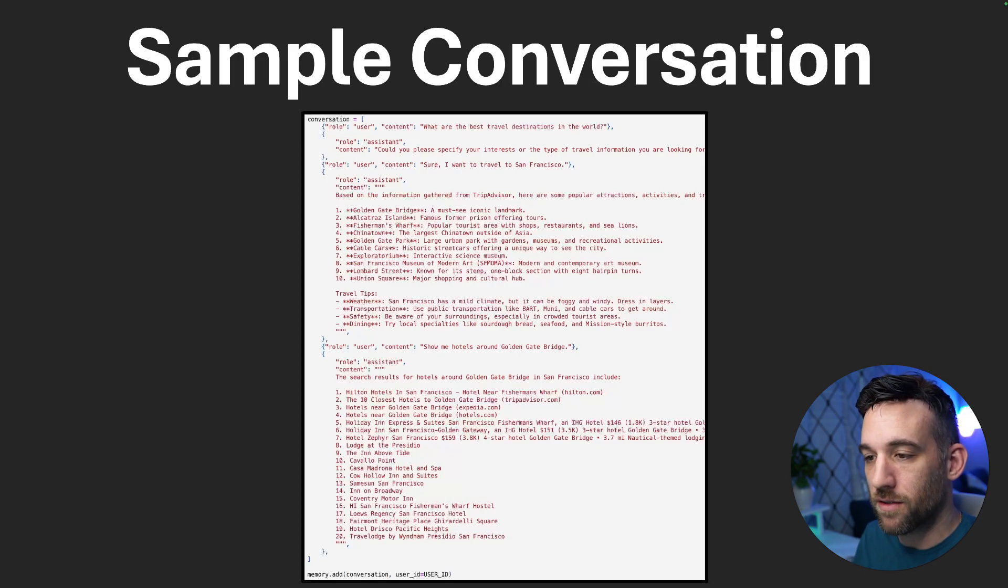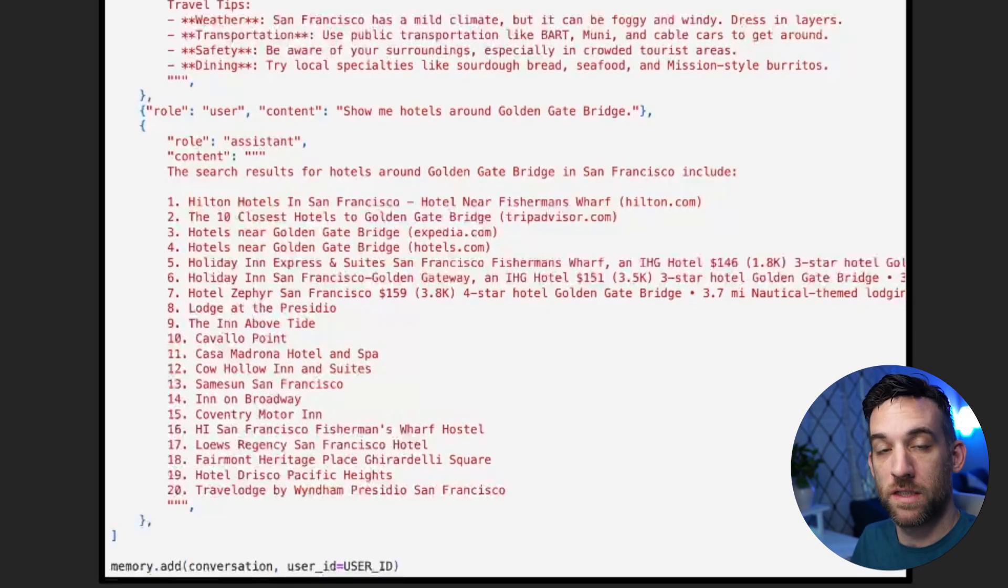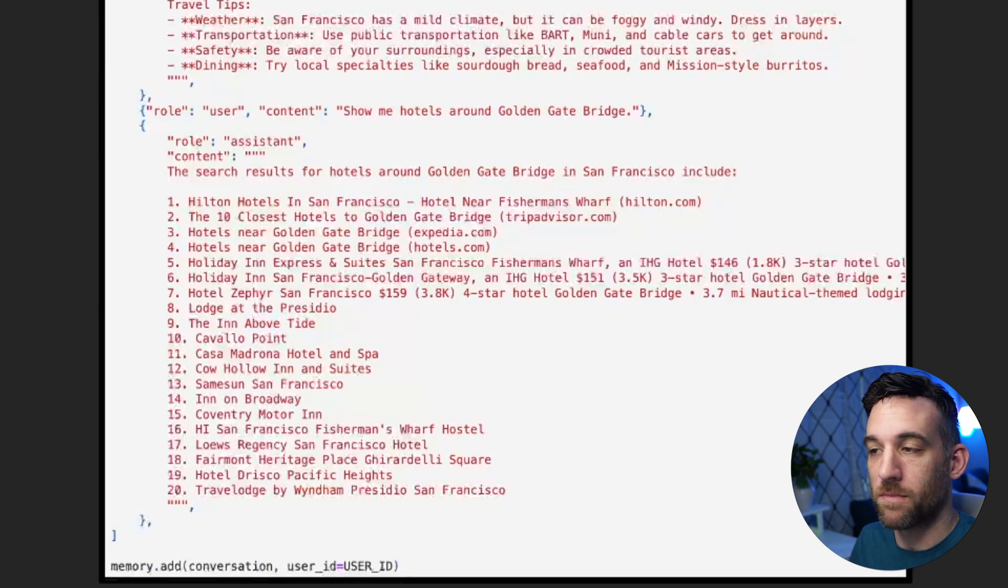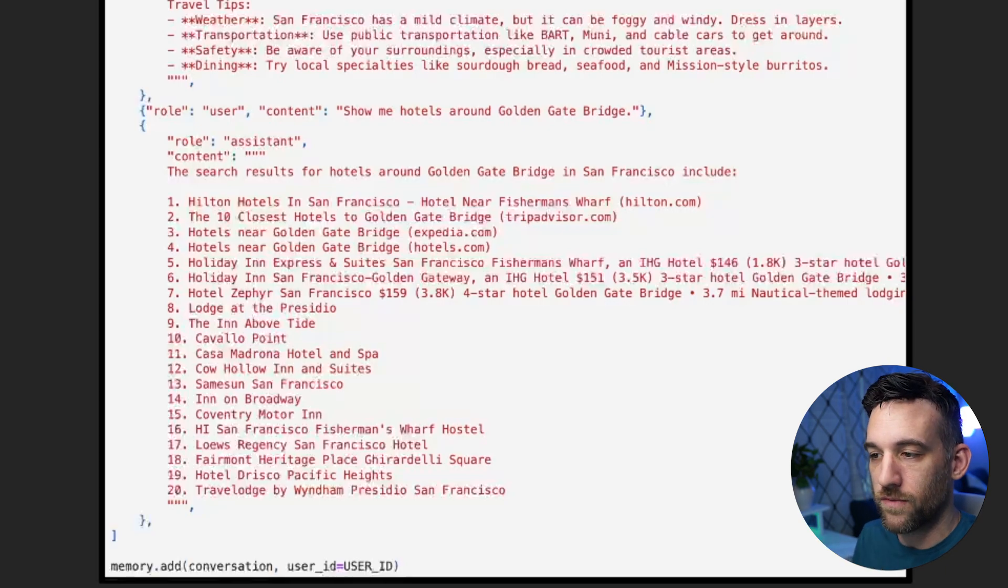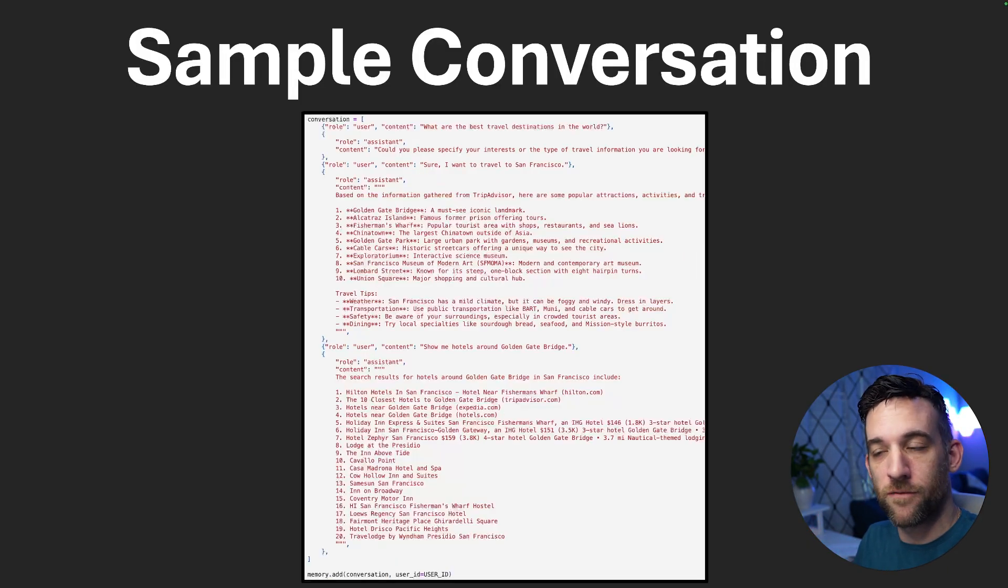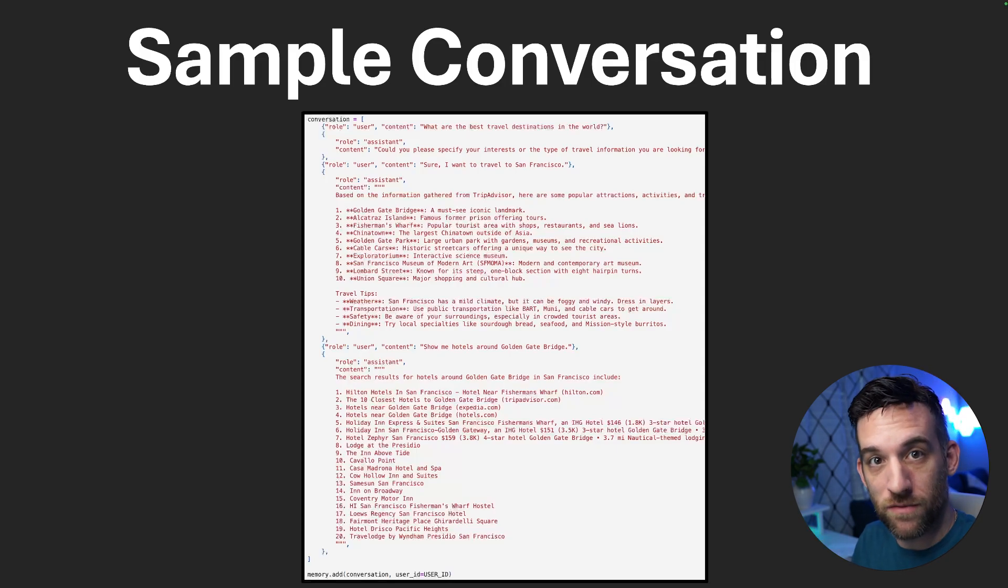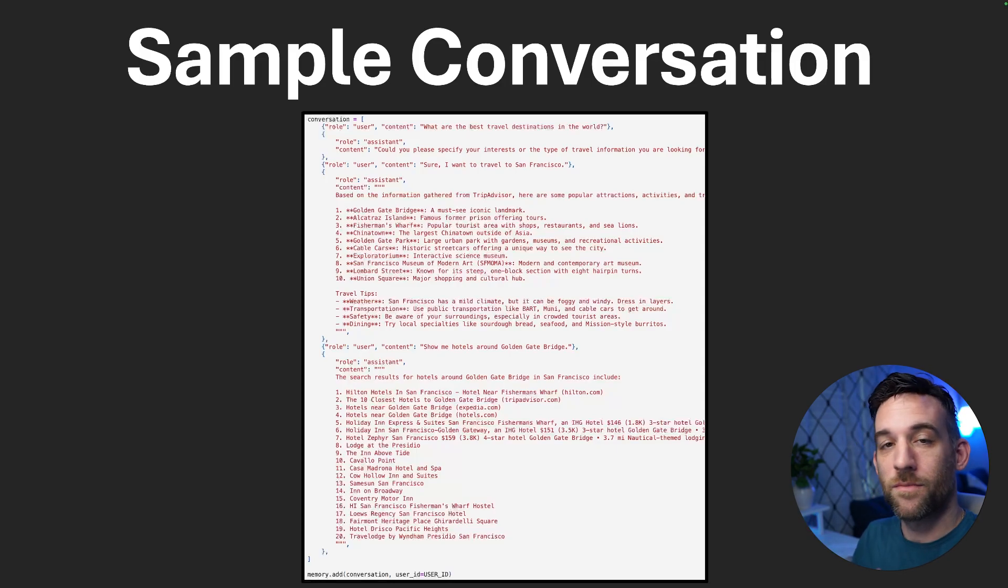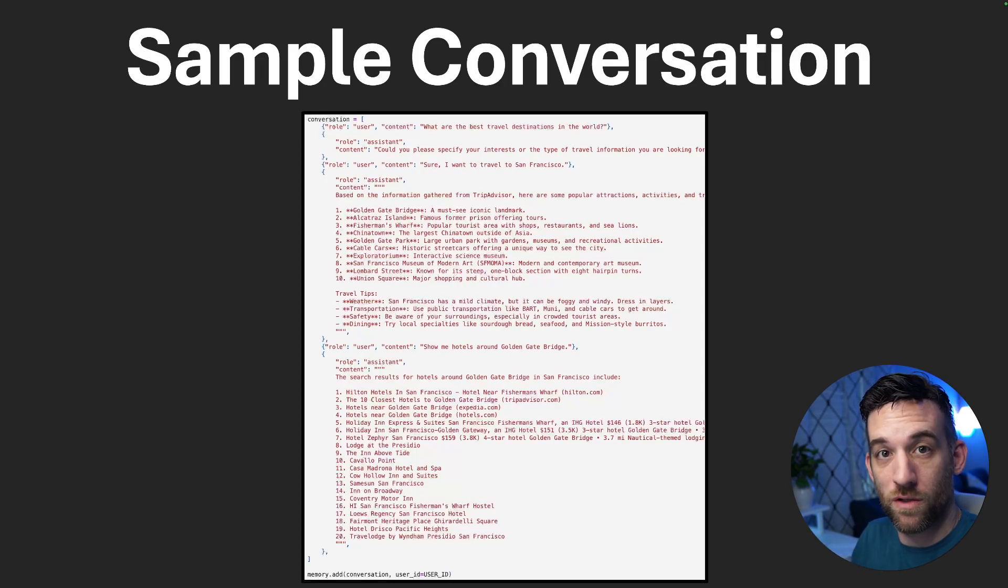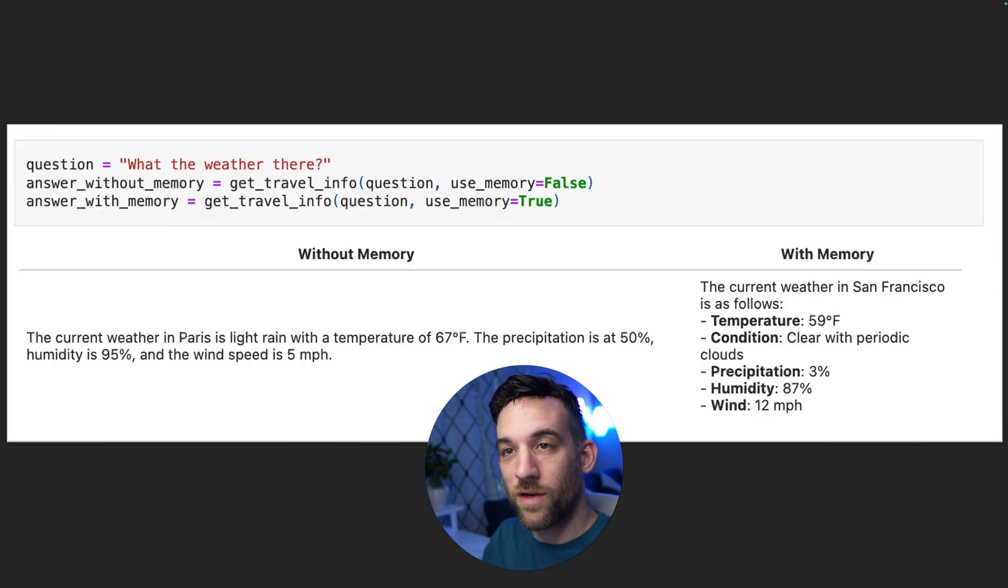And at the very bottom, we add, we say memory.add this conversation to a specific ID. So my ID was a customer service bot in the previous slide. And what it's going to do is add some of the key important information here, such as I want to travel. I wanted to go to San Francisco and some of the hotels, or maybe specifically where I want to go, such as the Golden Gate Bridge.